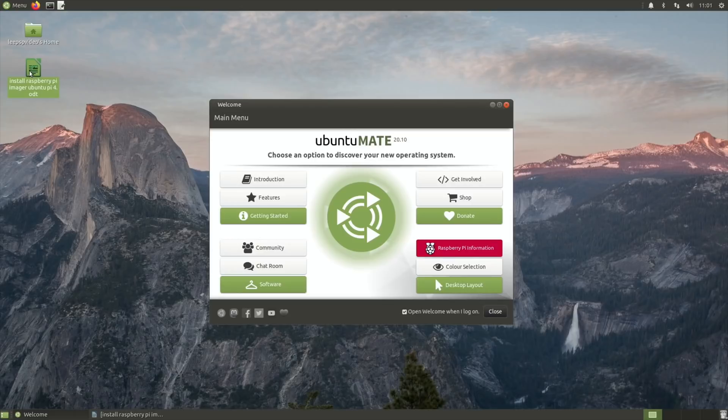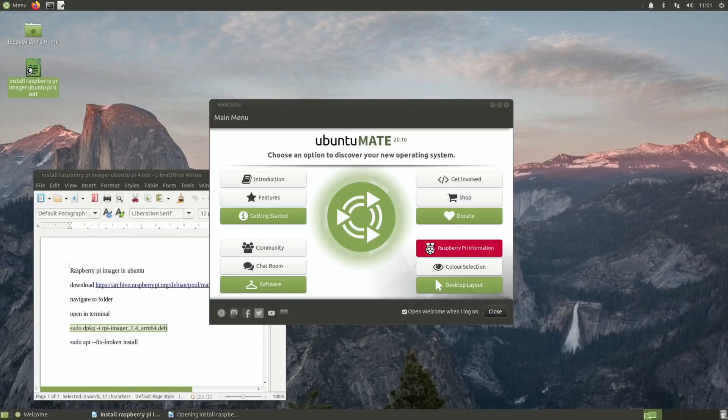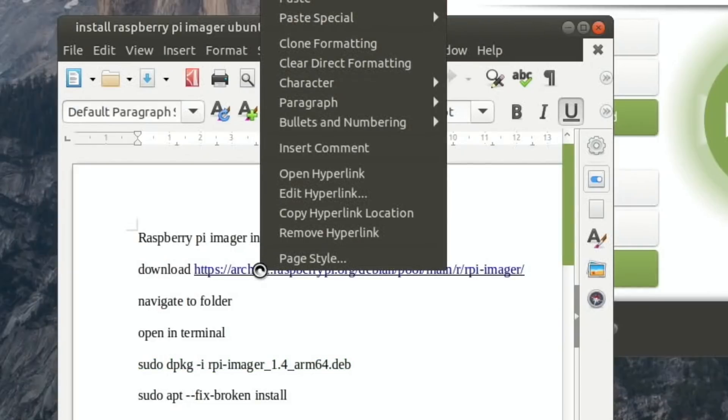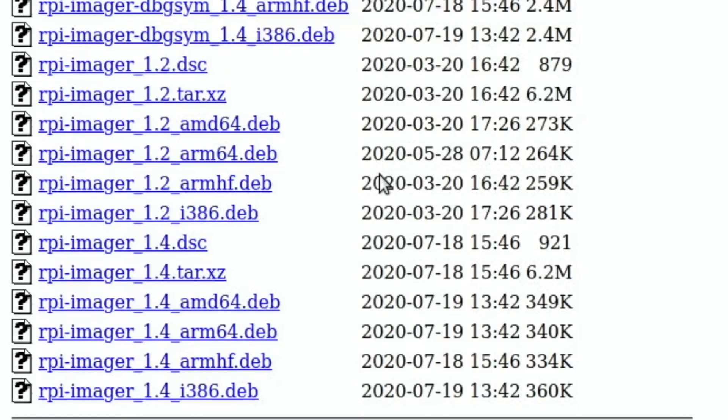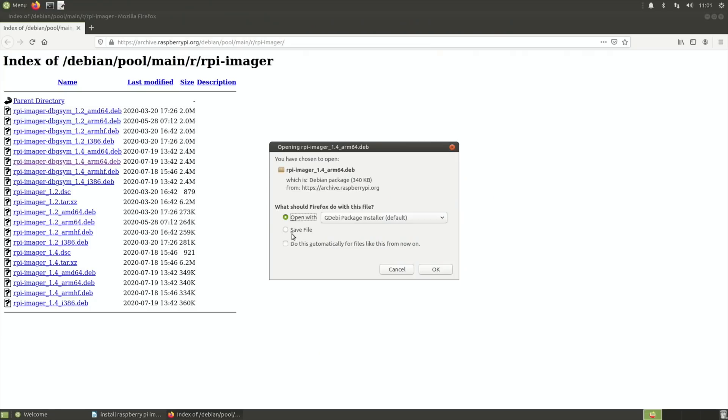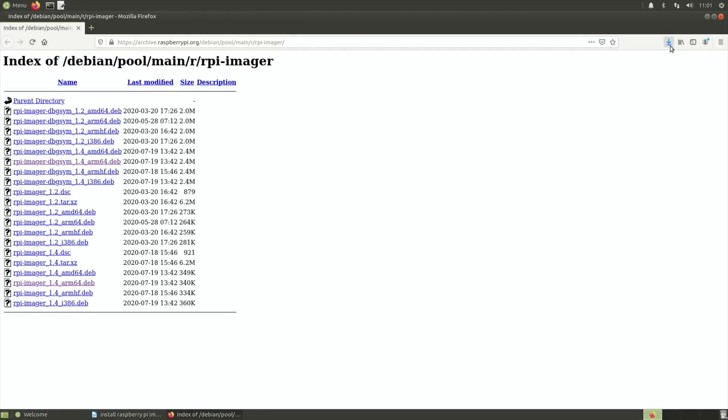The instructions I've got here, I'll put them in the description. So I put a download link. I found a download for it. Open the hyperlink and you want to download the version for arm64. This is the version I downloaded, arm64 DB. I'm just going to save that file and it won't take very long since it's a small file.